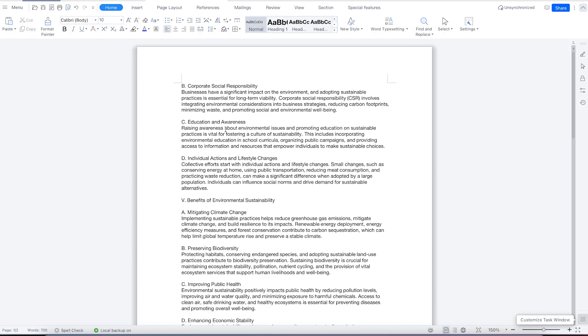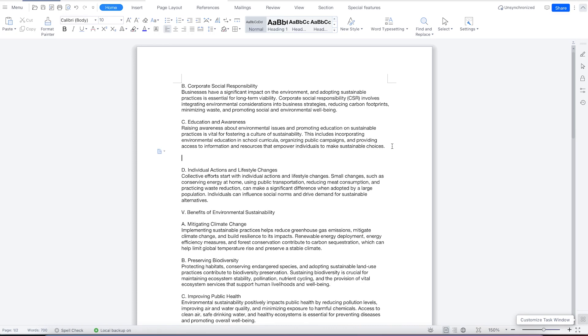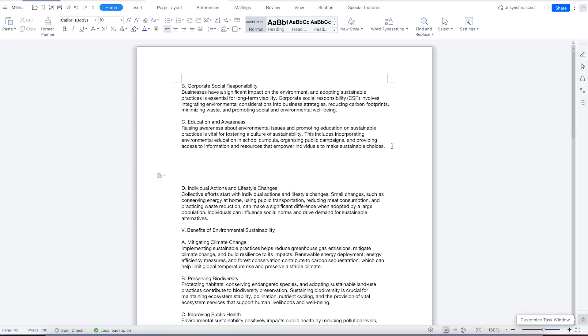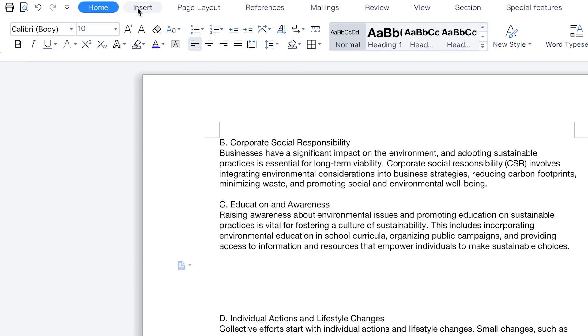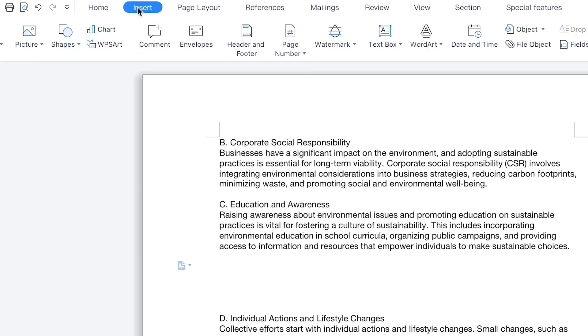To insert images, all you need is to specify the location where you want to insert the image directly. Assuming I want to insert my image at this point, from the Home tab over here, I can come to Insert and you can see Picture over here.